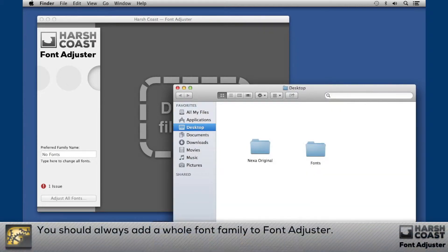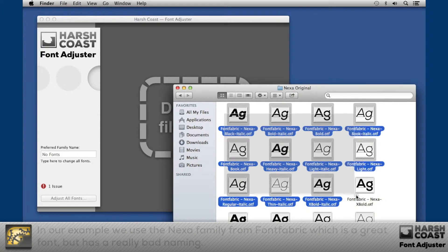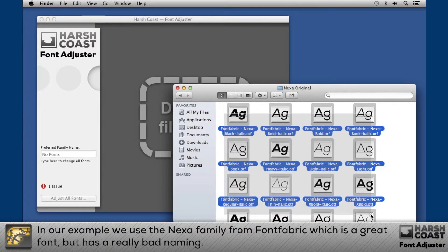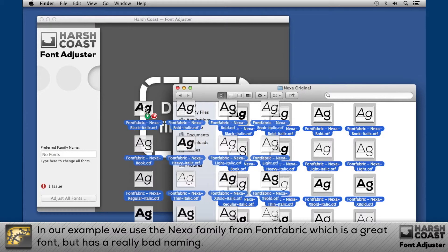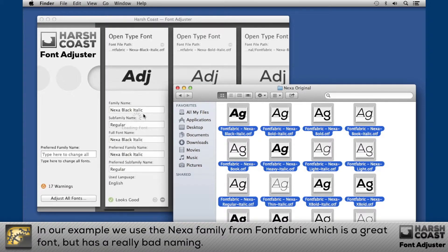You should always add a whole font family to Font Adjuster. In our example we use the Nexa family from Font Fabric, which is a great font, but has a really bad naming.